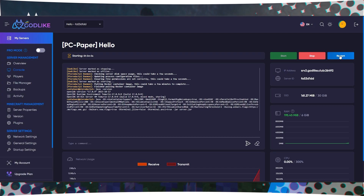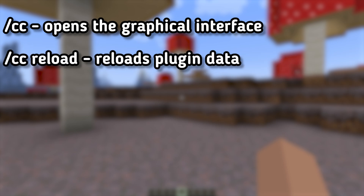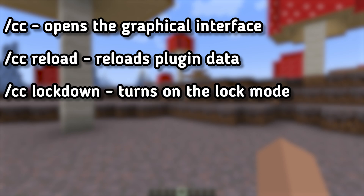Before starting to create crafts, let's first go over the plugin commands. /cc opens the graphical interface of Custom Crafting. /cc also has various options, for example, /cc reload, which reloads the plugin data including items, recipes, languages, and graphical interfaces.